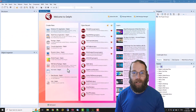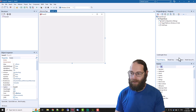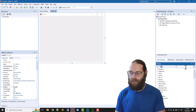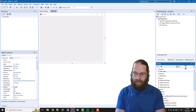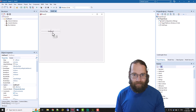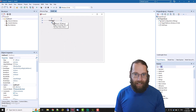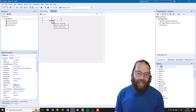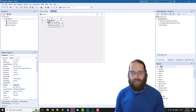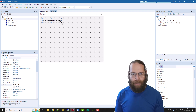G'day, Alistair Christie here from LearnDelphi.tv. In this video we're going to start with a new VCL application and throw on a grid panel. Grid panels are a kind of panel that allow you to place controls in a grid effectively, kind of like an HTML table.